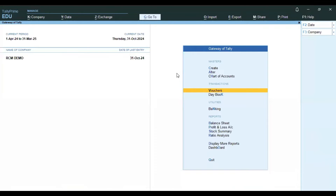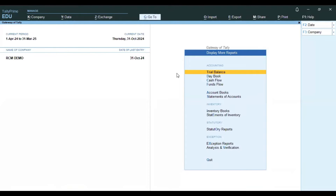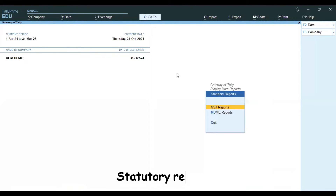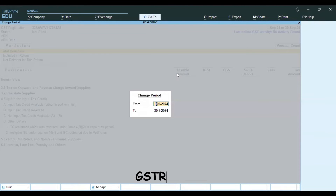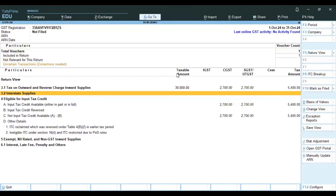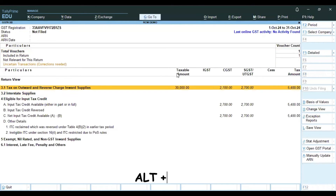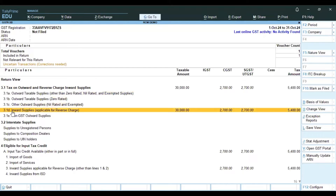We will look at the GSTR 3B report: Display, More Reports, Statutory Reports, GST Reports, GSTR 3B. Press ALT+F2 to select the period. Go to 3.1, press ALT+F1 for detail view. Check 3.1D — Inward supplies applicable for reverse charge.